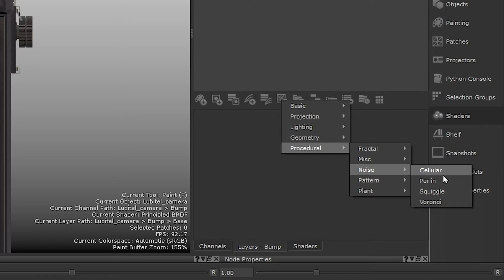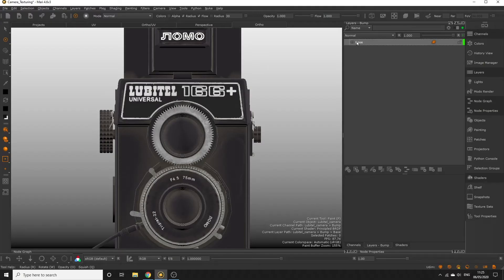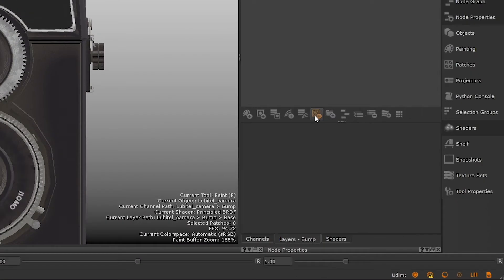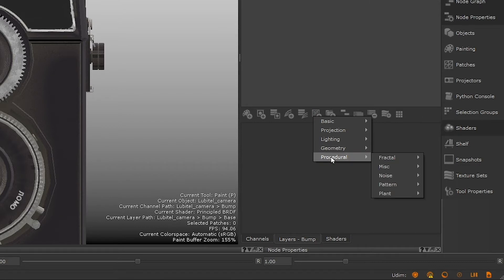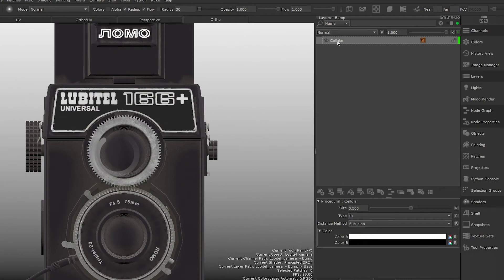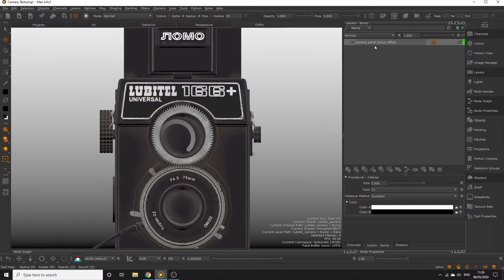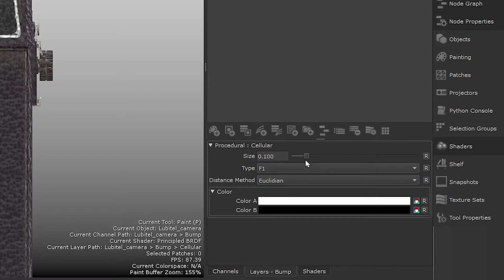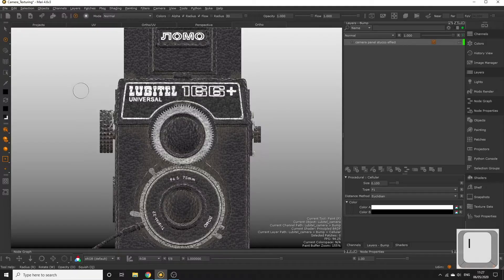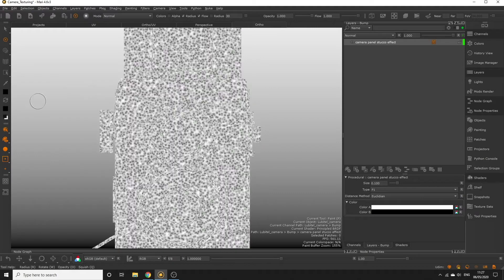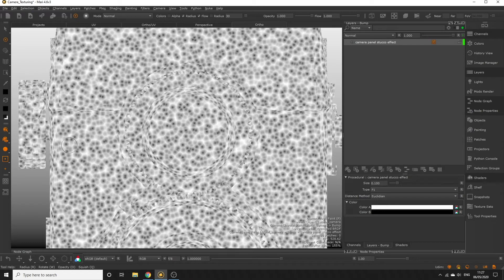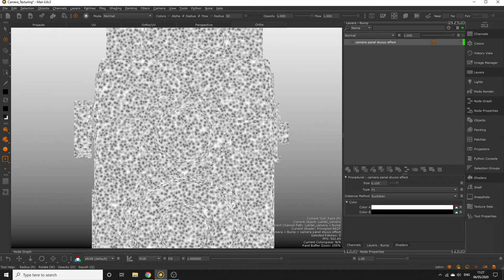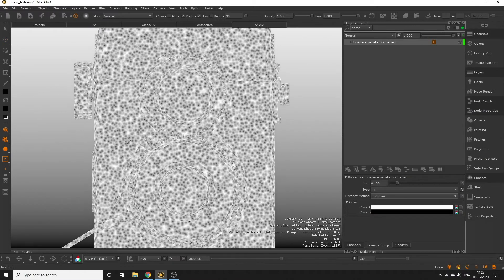Let's remove the base layer from our bump channel, as we don't need it, by clicking the base layer and then clicking the remove layer button. Then add procedural layer, procedural noise cellular. Rename this layer to camera panel stucco effect, or something you feel is recognizable. Reduce the cellular size to around 0.100. And if I hold the I key over the viewport and select the current paint target, we can see we definitely need to tighten up those cells if we want it to look anything like our reference, as currently they have too much of a soft blend on their edges. We also need to mask off the rest of the camera, as this effect only appears on the front and sides.